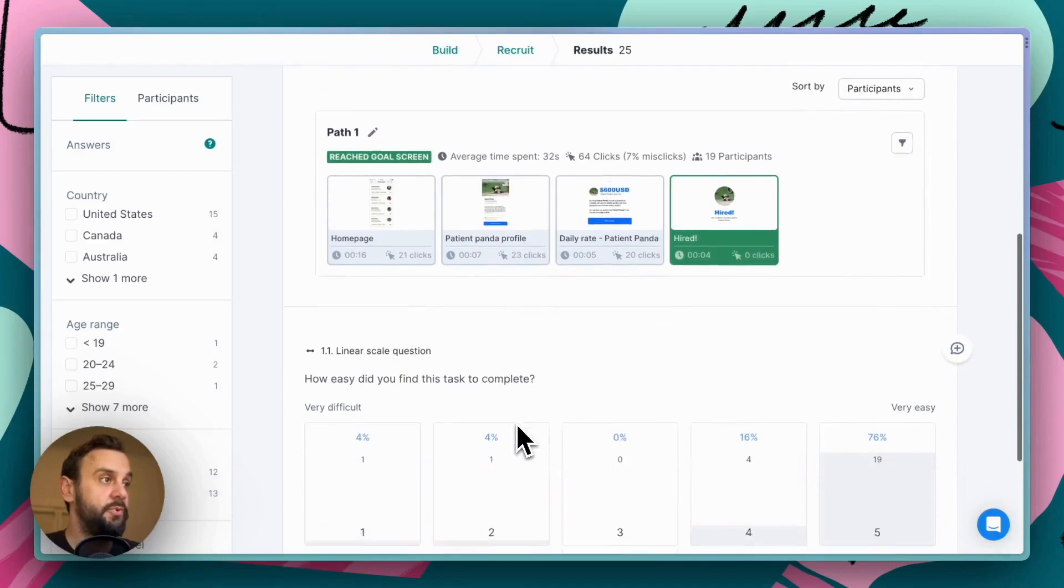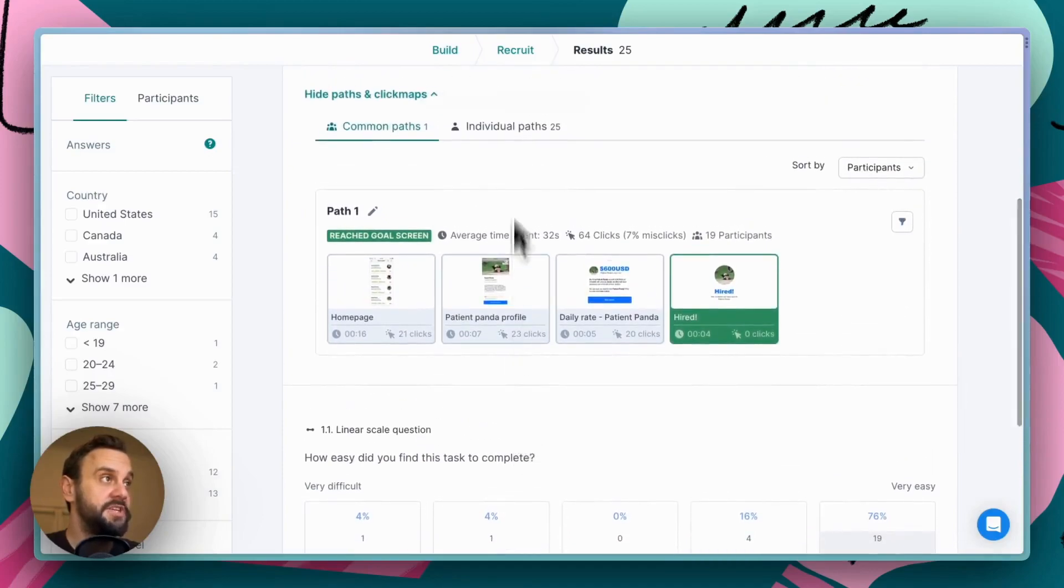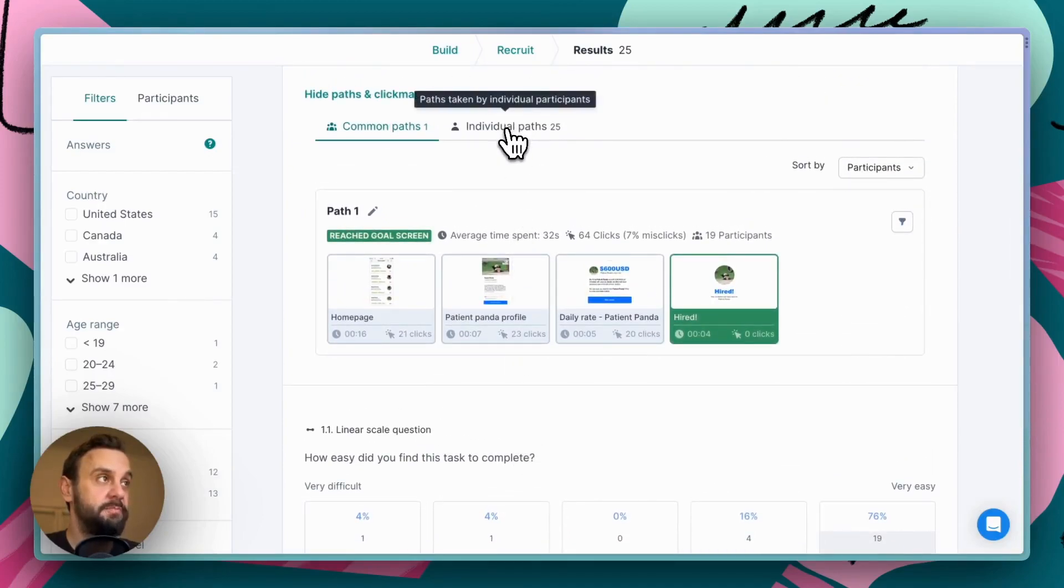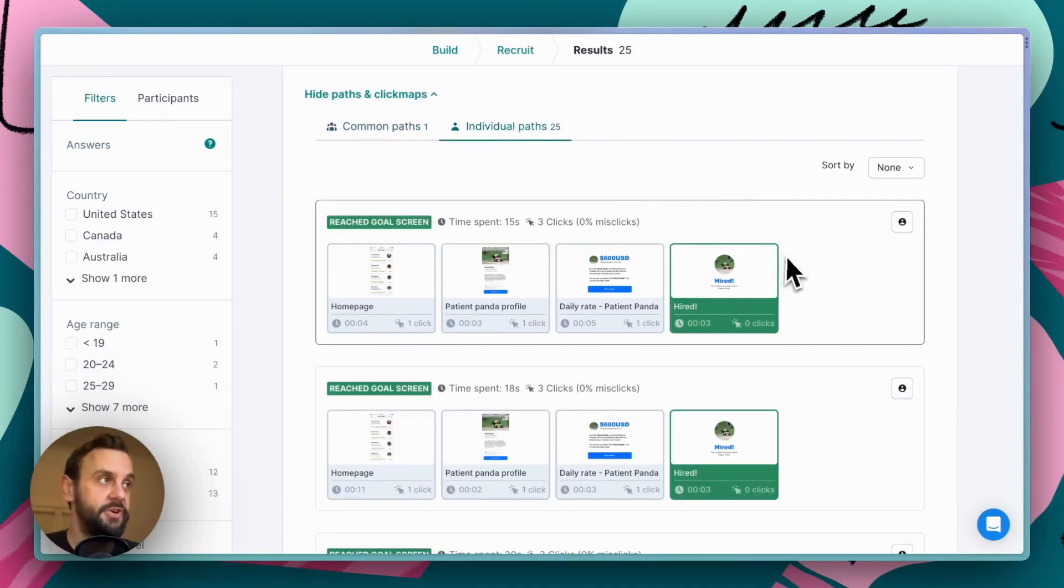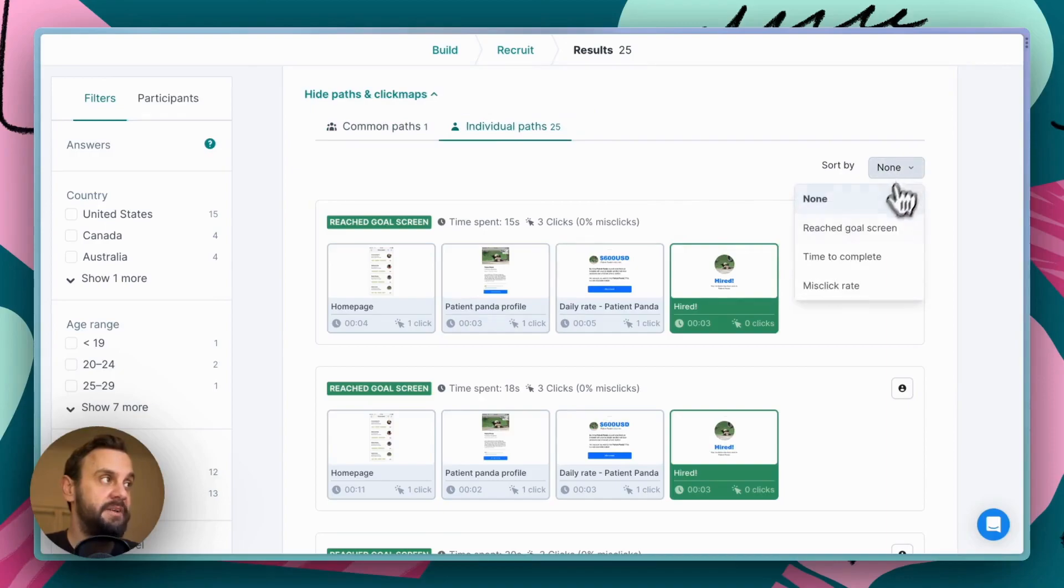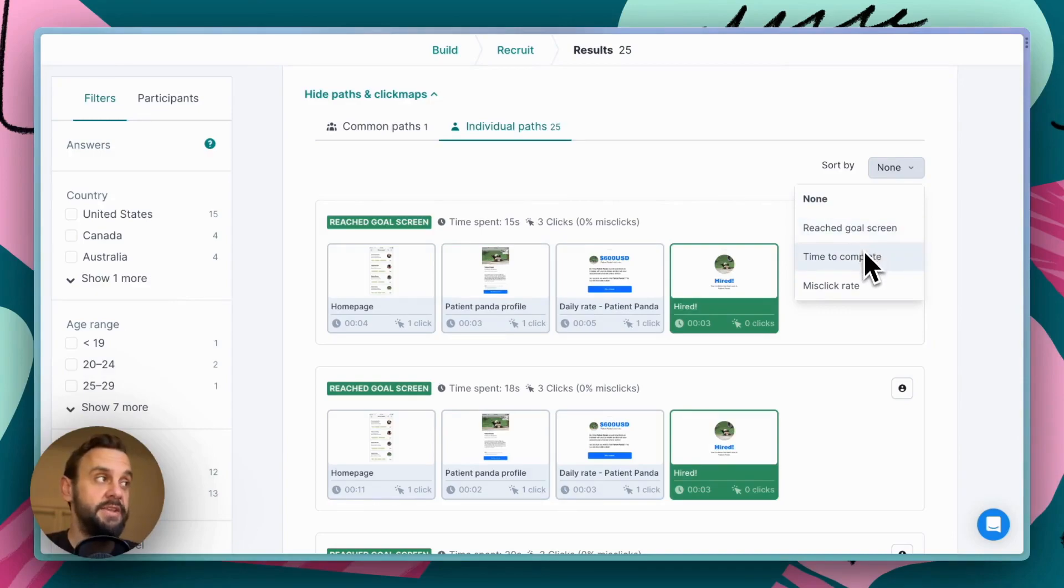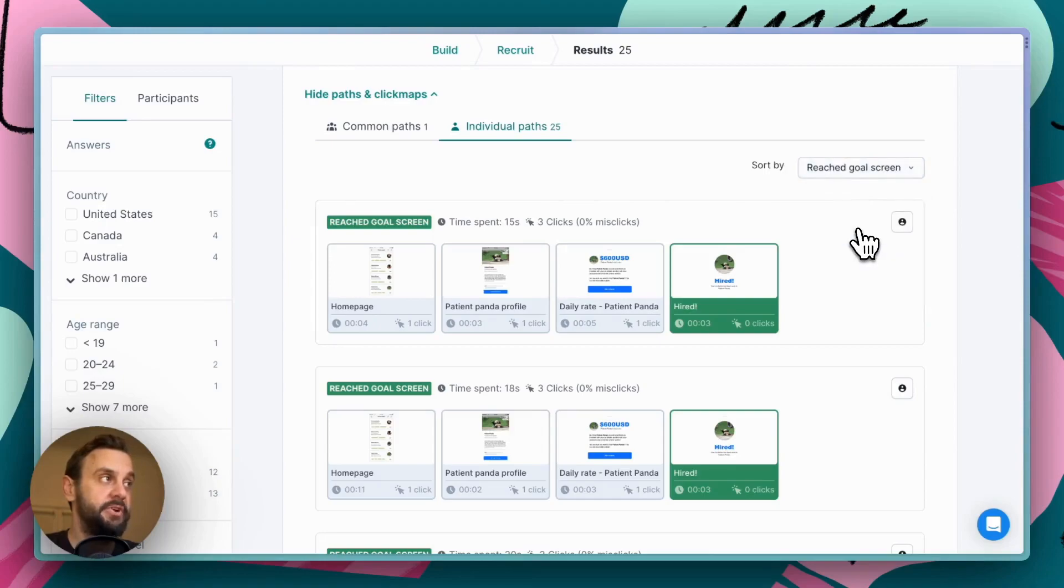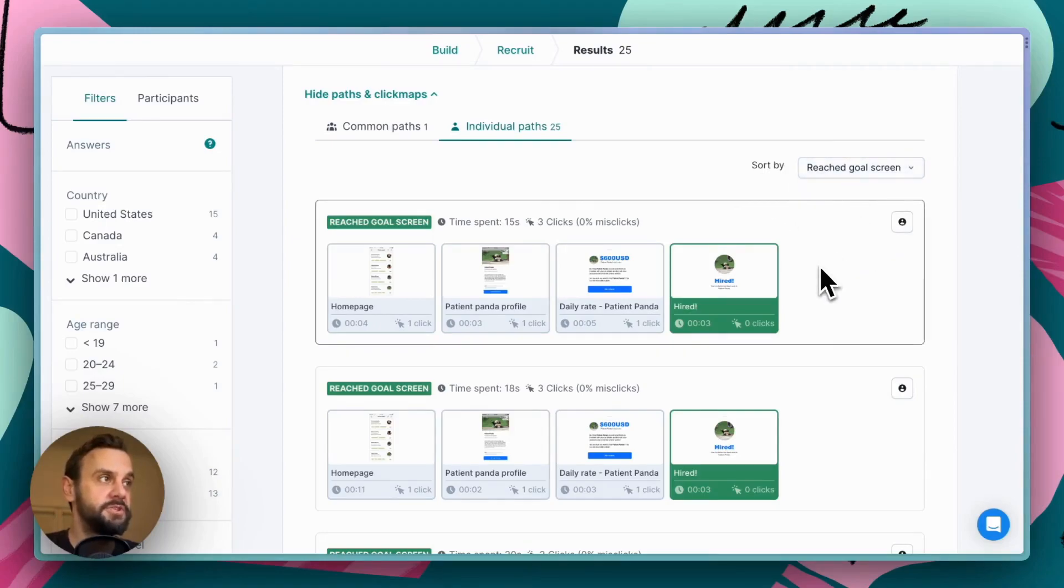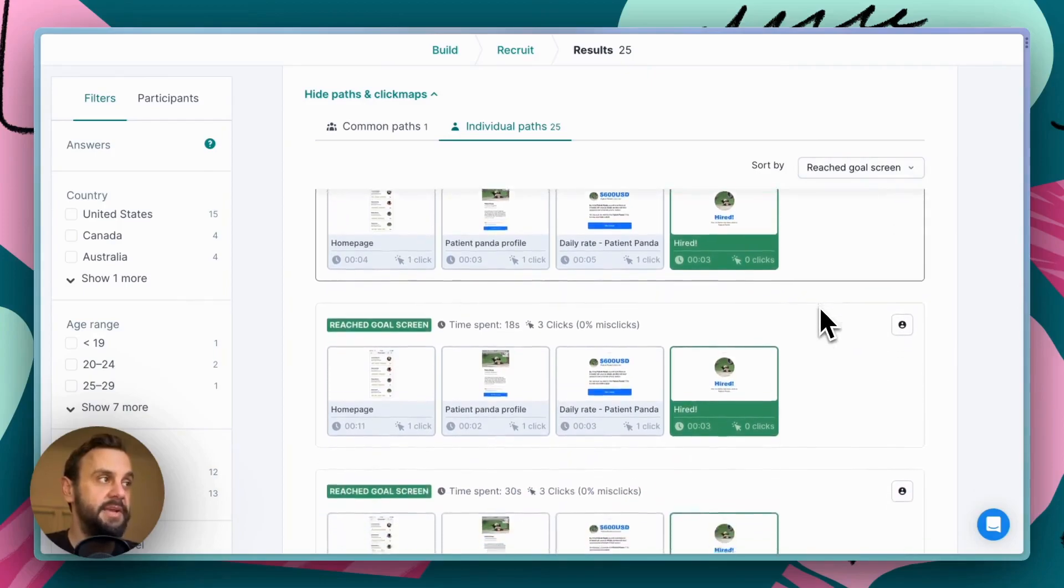If we want to drill into even more detail, we can go down to the individual paths. So this will show the paths that all 25 participants took, and we can filter these by various attributes. So whether the goal screen was reached, the time to complete, or various misclick rates. So let's, for instance, say that we're interested in filtering or rather sorting by people that reached the goal screen. So now right up at the top, it's going to be all of the folks that actually completed this test or completed this task.